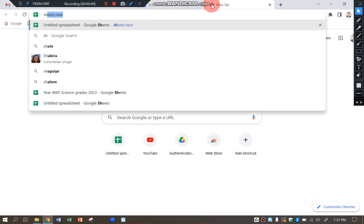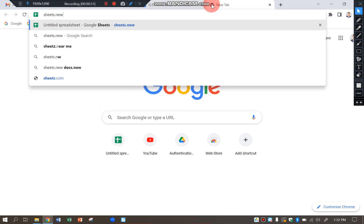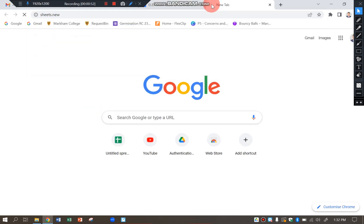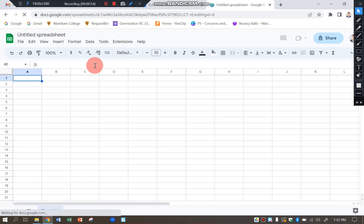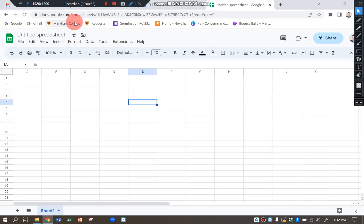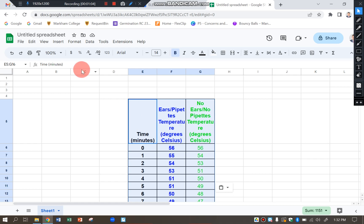Open up a new spreadsheet. Type in sheet dot new. Click on any rectangle there and then control V. And you can see it's copied in. The table is already highlighted.